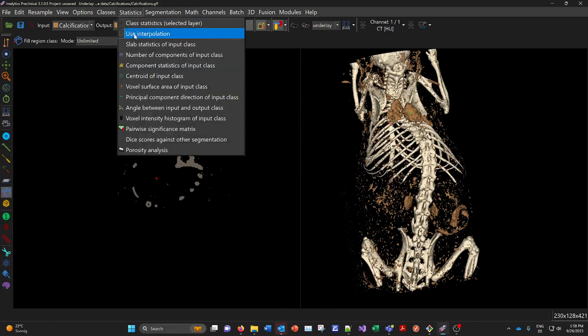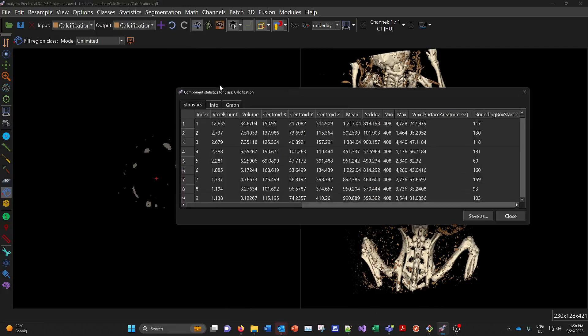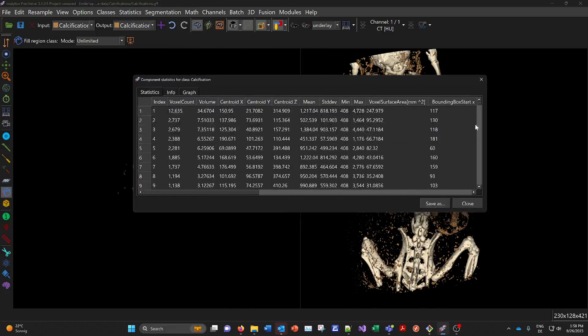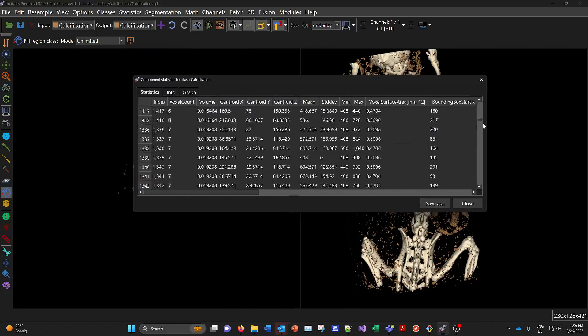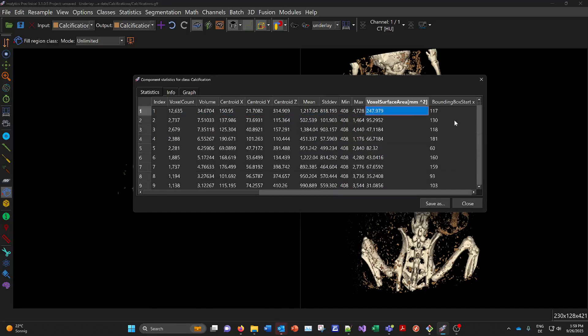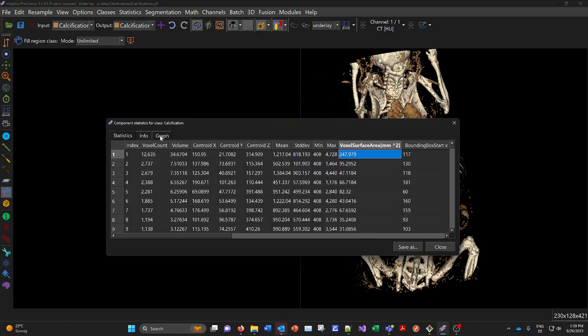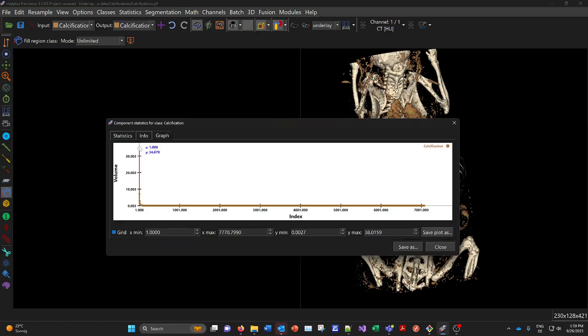And you can get more detailed information here using the component statistics. And you get a huge table here with 7000 rows sorted by size. The biggest one has this volume here. So it's one row per connected component of the input class. Here the calcifications. And here you see a graph. It's like a histogram. So it's the volume sorted over the index of the component.